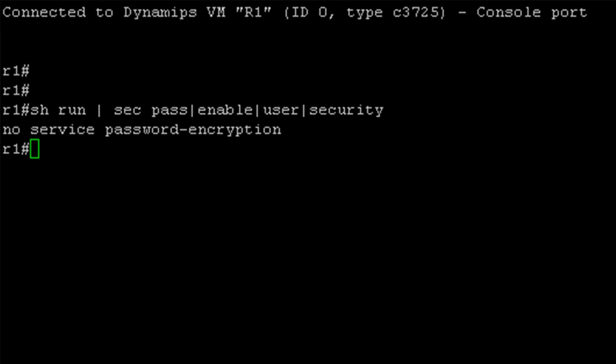I'm on R1 here, and basically I've just issued a show run command just to show you that there's no passwords configured on this router. I don't have an enable password set up, I don't have any users or anything like that, and I also don't have a minimum length password enforced.